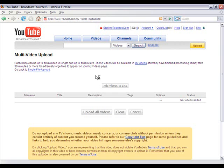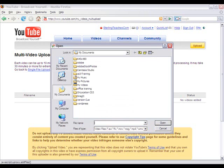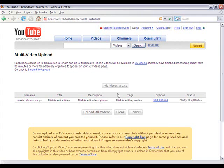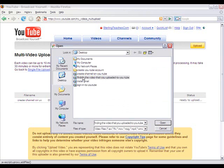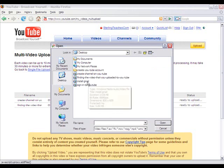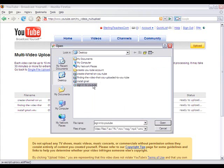Let's go ahead and add videos to the list. I have a couple of videos on my desktop. I'm going to select them one at a time — adding another one, and finding another one, and adding another one. Now I have selected all the videos that I'm going to upload.